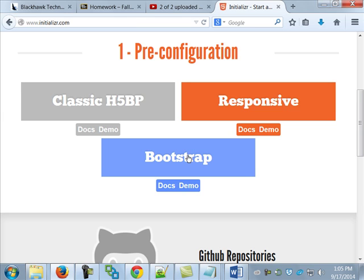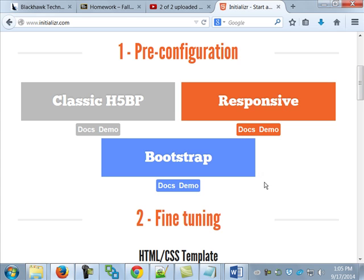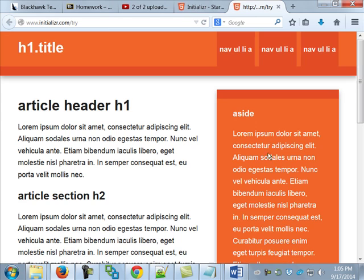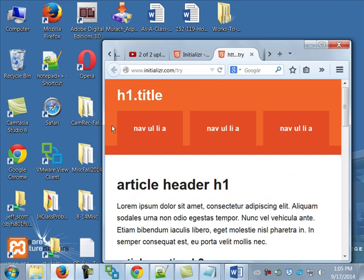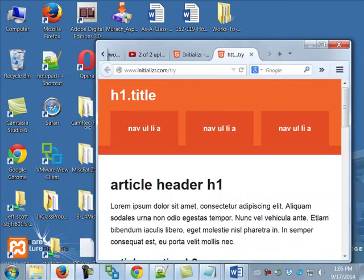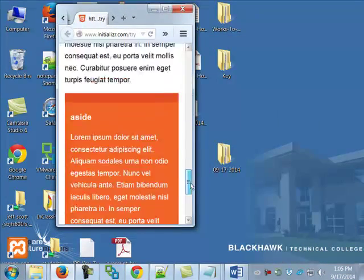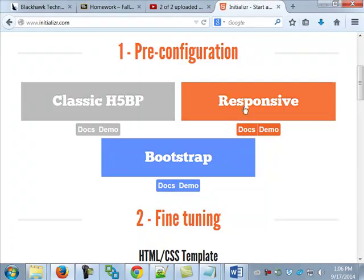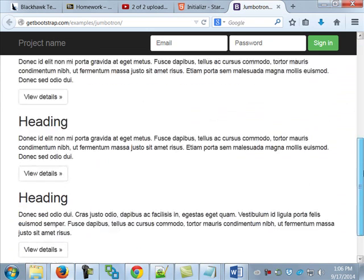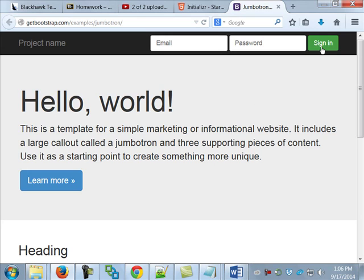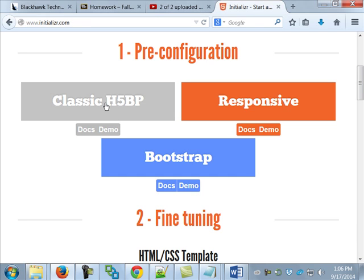The responsive option - we're going to have some responsiveness in ours, but we're not choosing that one. I'm going to choose it now just to show you the demo. With a responsive site, as I stretch this, see what's happening? It's being responsive to the size of my screen. The next one is Bootstrap - it's got a lot of different stuff in it. But the one we're going to choose is just the classic H5BP. I want you to click that, but then just stop after you've clicked it.